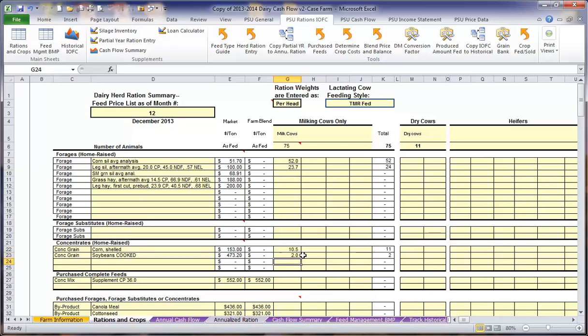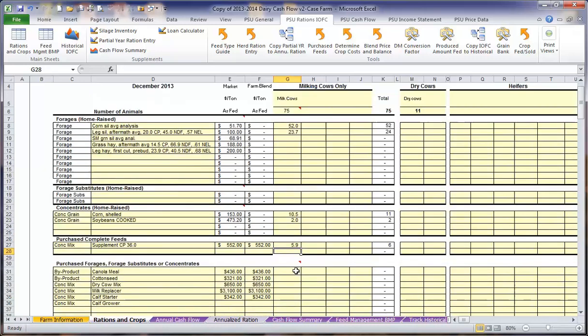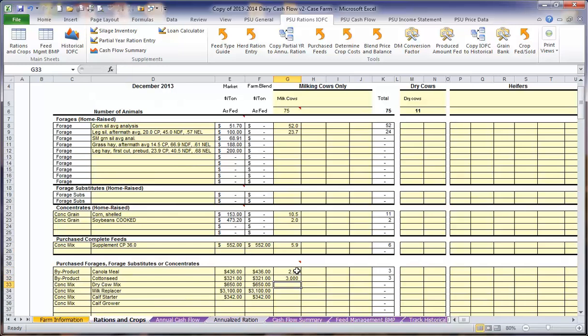our complete feed, as well as some canola meal and cottonseed. Once we have entered our milking cow rations, we will move on to the dry cows.